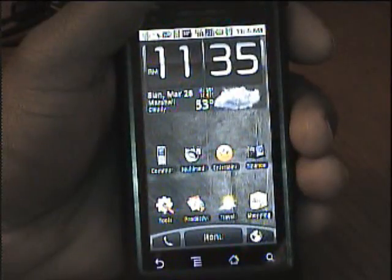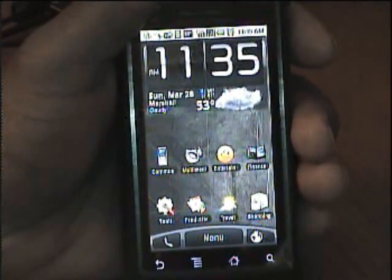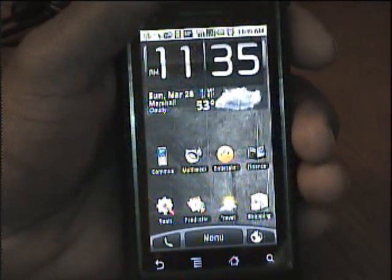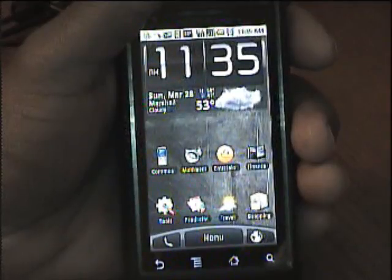Hi everybody, this is Blade78 with a review of the Motorola Droid's home screen.